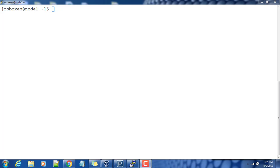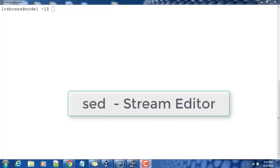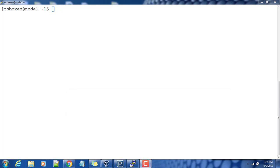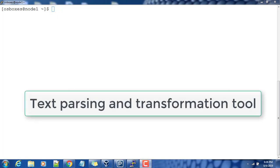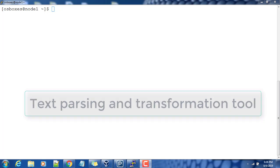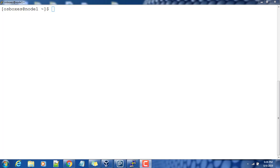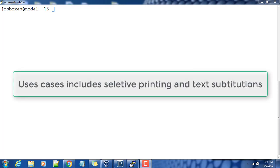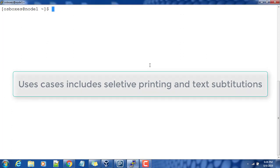Hello guys, welcome to the course on Unix shell scripting. In this video, I will get you introduced to sed. Sed is an acronym for stream editor, which is a powerful text parsing and transformation tool. Sed is available in most Unix-based operating systems. Mainly, sed is used for selective printing and text substitution.